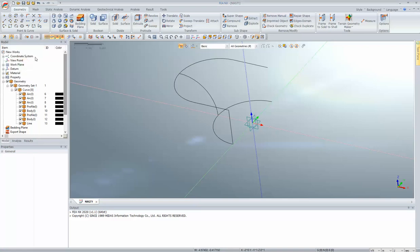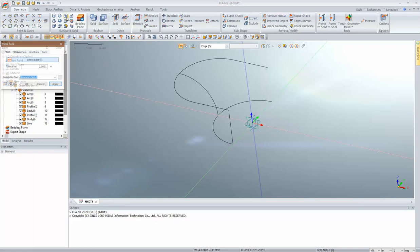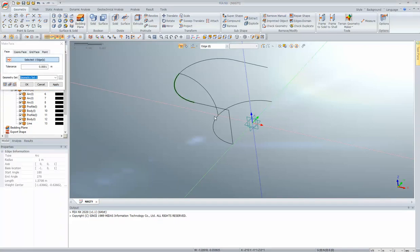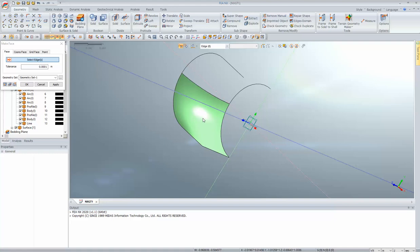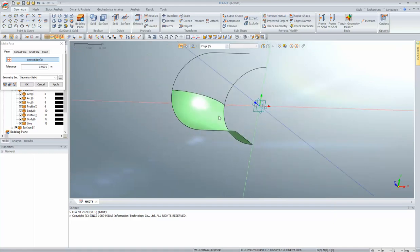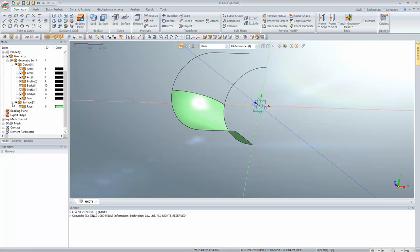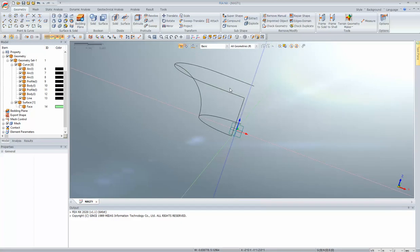I'll go to the make face option, select the edges, hit apply, and my face is generated. I'll hide the curves for now. In FEA NX you can simply uncheck them in the work tree and they are hidden. Now I'll generate the upward 1-meter geometry using the extrude feature.